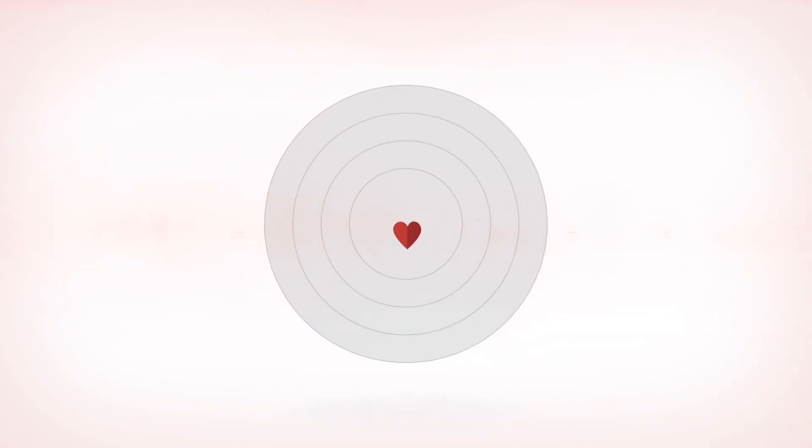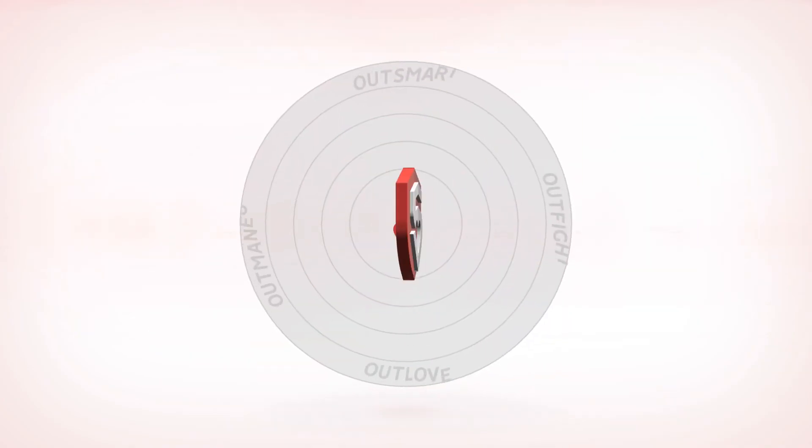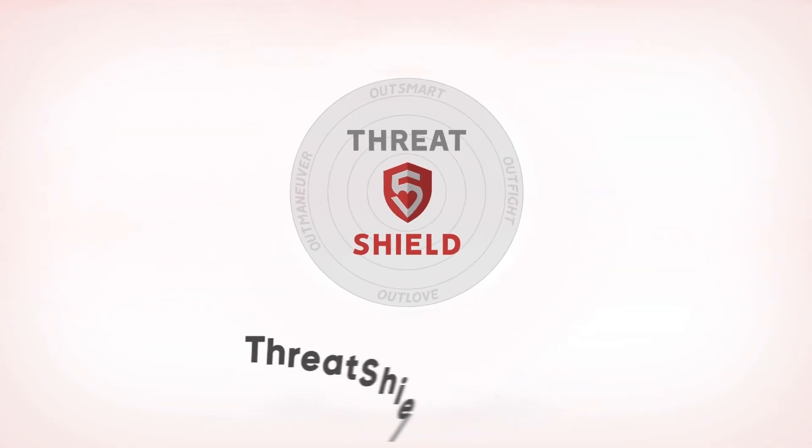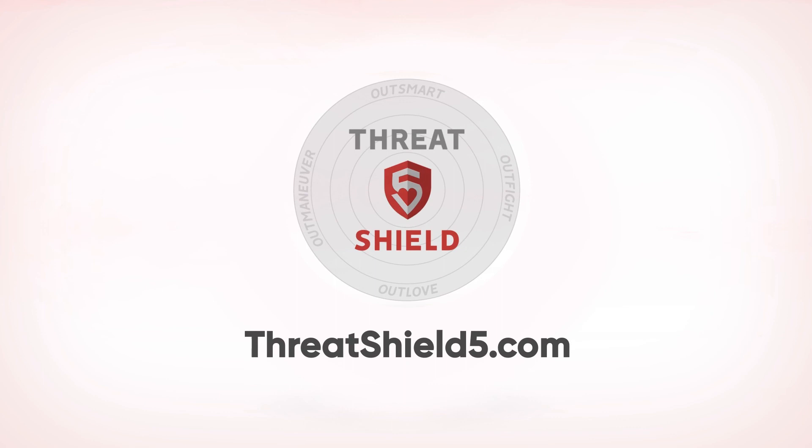Threat Shield 5, the new standard in active shooter training. ThreatShield5.com